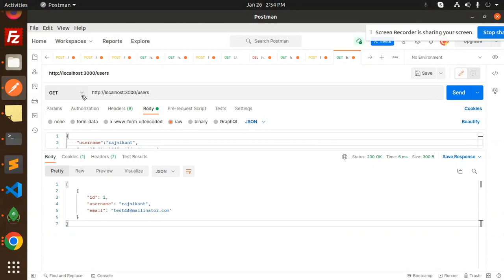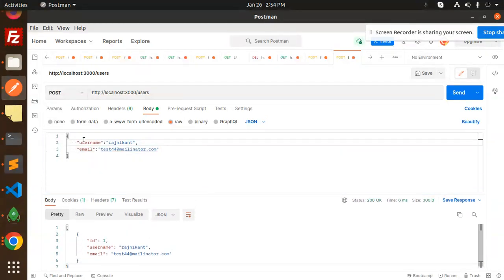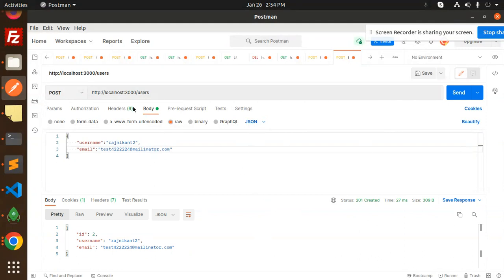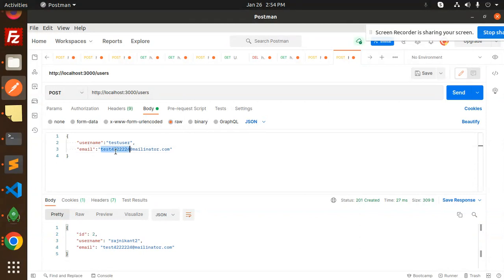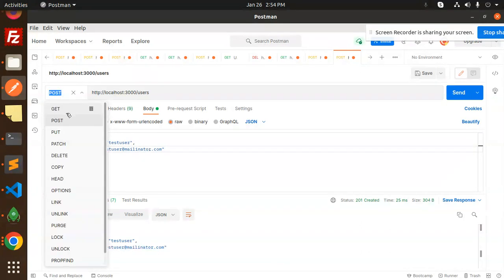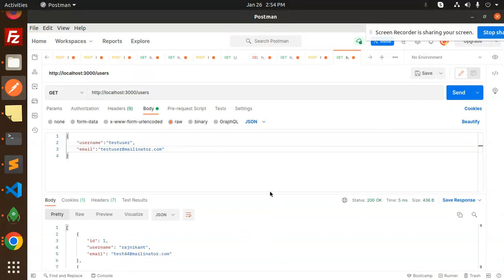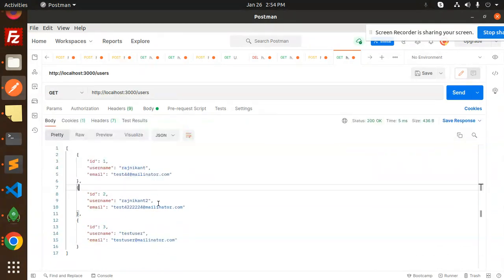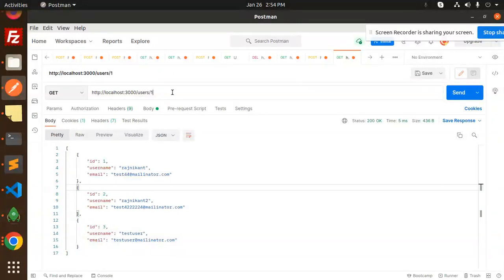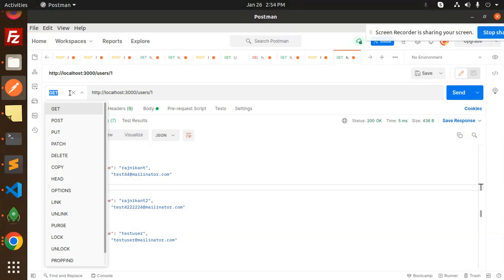Let's test the API. Make a POST request — we need username and email. I'll add 'rachnkant2' and 'test44@...' and send it. Let's add one more test user. Now let's make a GET request to fetch all users — you can see the list of users returned here.